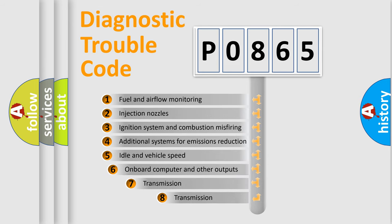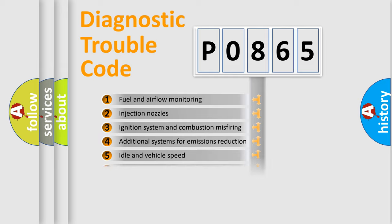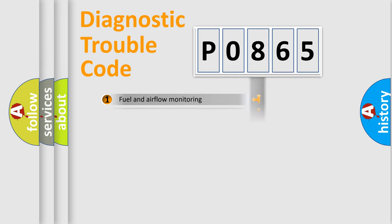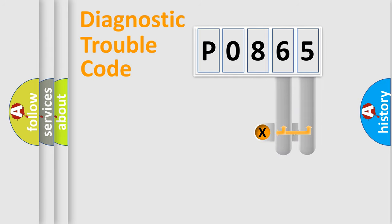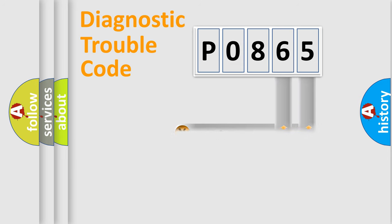The third character specifies a subset of errors. The distribution shown is valid only for the standardized DTC code. Only the last two characters define the specific fault of the group.